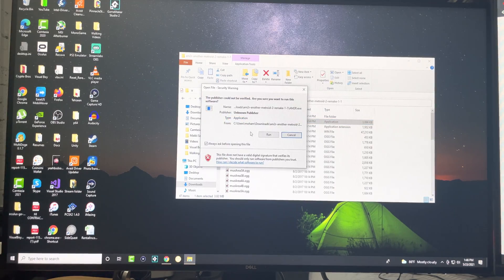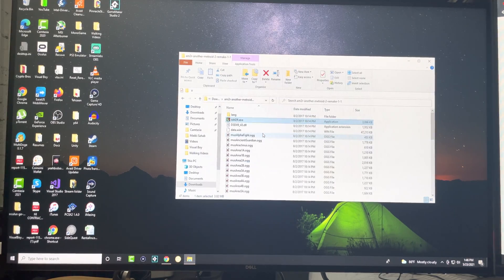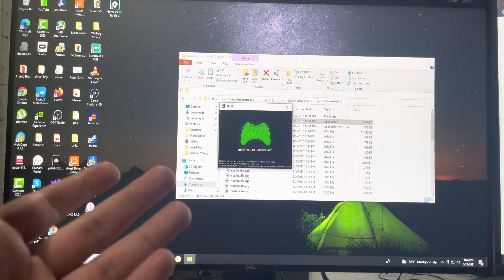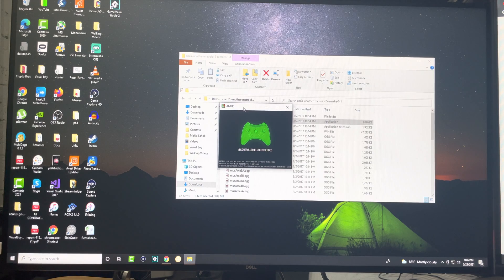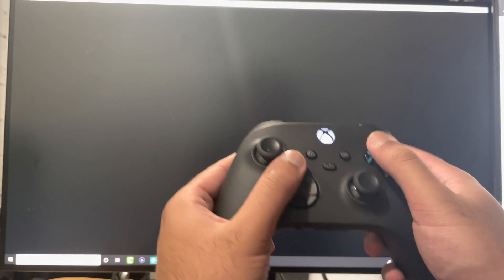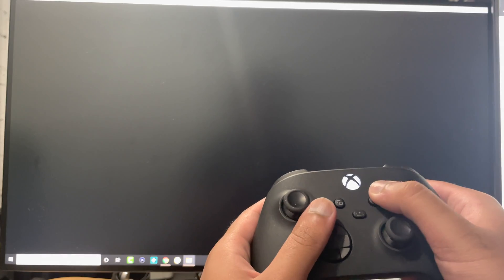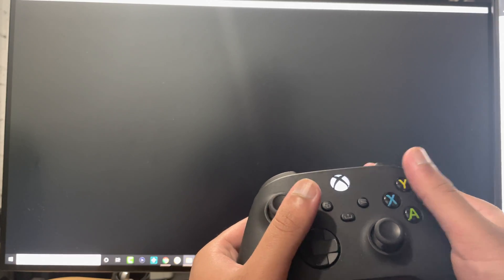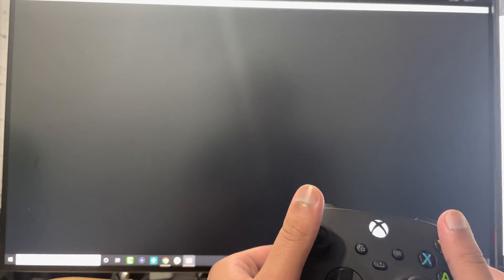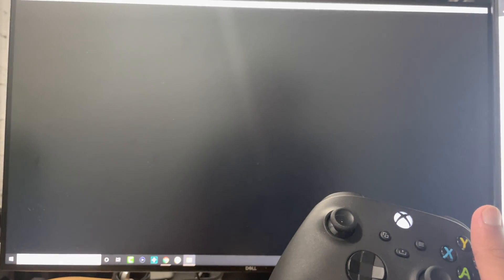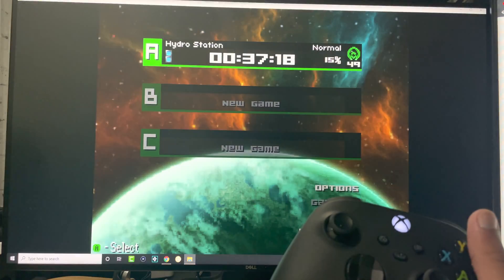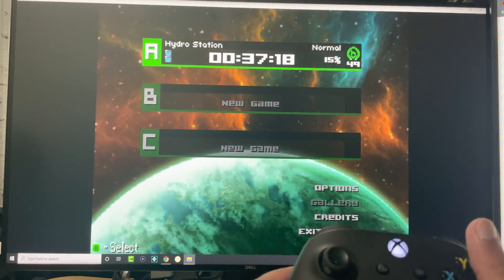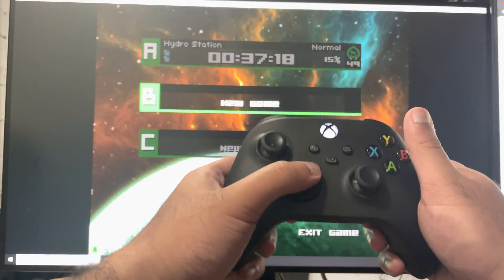I want to give you an example, so I have a game called AM2R, which is Another Metroid 2 Remake. I want to show you me playing this game on the Xbox controller. We're going to go into the game itself and I'm going to show you that I'm not playing around. As you can see, the game's turned on.